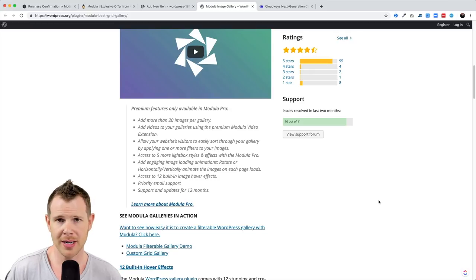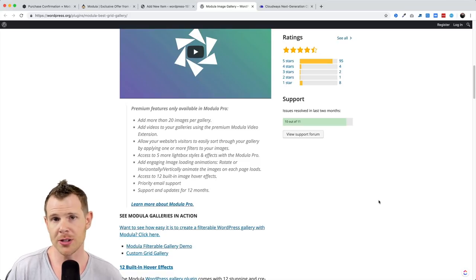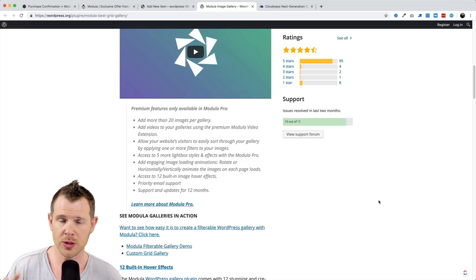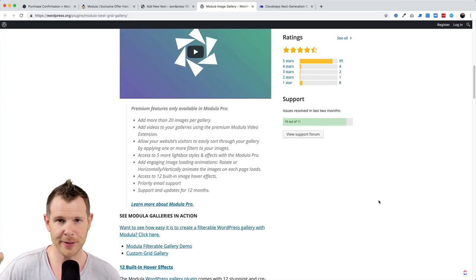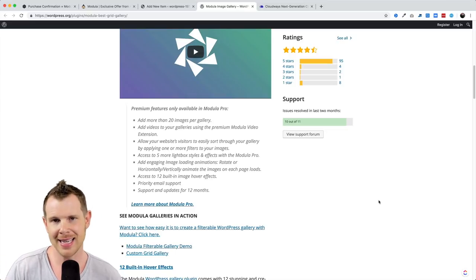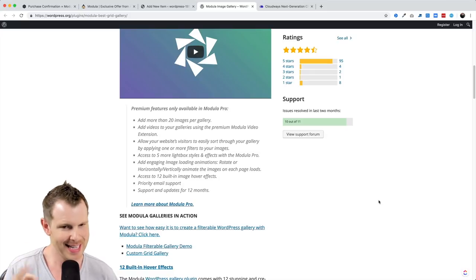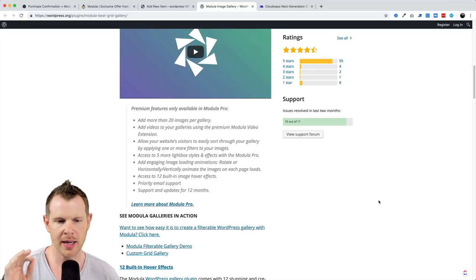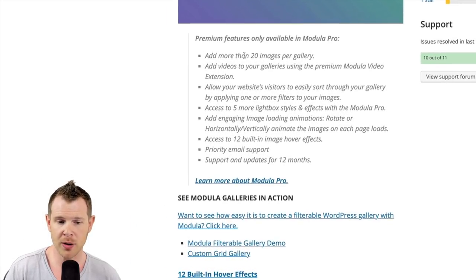The first place to start is deciding whether the free version is enough for you. You have to have a WordPress website and be interested in image galleries. If you don't have a current solution or you're not happy with another plugin's features, you might want to consider this. The more you learn about it, the more self-filtering it becomes — but for the right person, it's a really great deal.